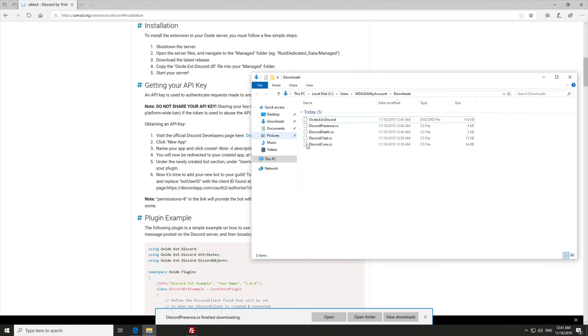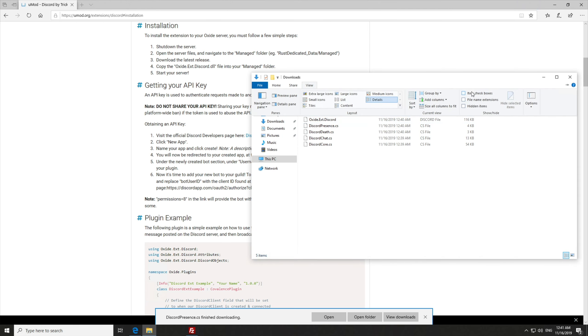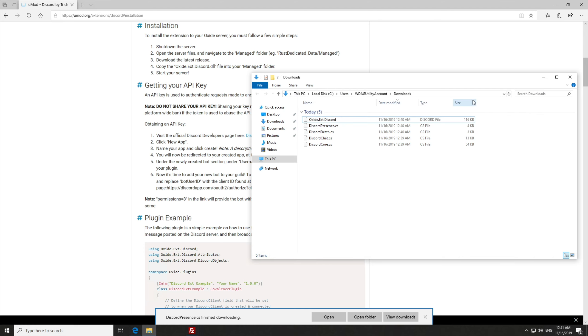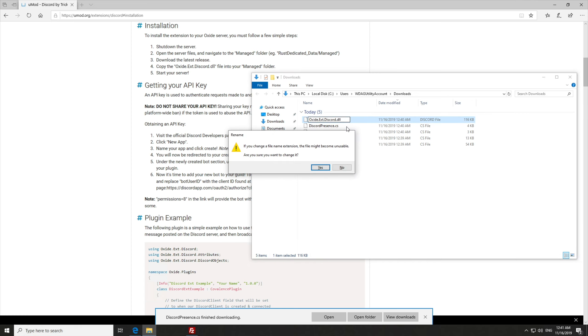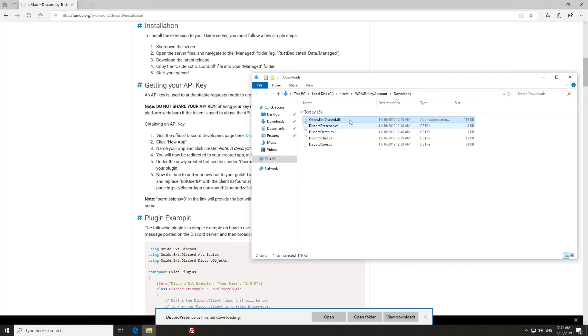You can see that it's downloaded incorrectly. To make sure, we'll go to view, and make sure file name extensions is checked. So you can see it is in fact a Discord file. This is incorrect, and it downloaded improperly. We'll add .dll to the end of it, and it's now correct.